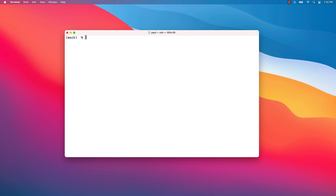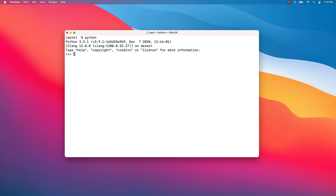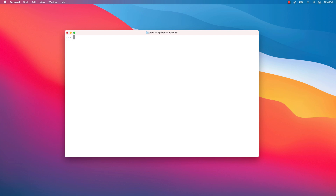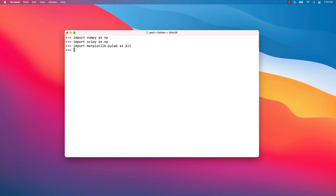Okay, we are done with the installation. Let's fire up the Python interpreter and do some tests. As you've probably noticed, when you are inside an environment, you can simply use the 'python' command — you don't have to write 'python3.9'. Next, let's check if everything was properly installed by importing the NumPy, SciPy, and Matplotlib.pylab modules. Optionally, you can check the versions of the imported libraries — for example, check the NumPy version with np.__version__.